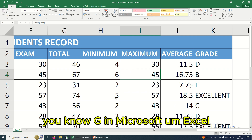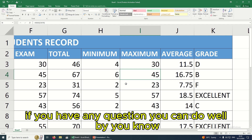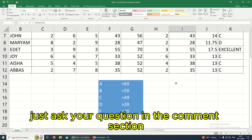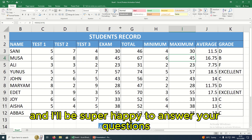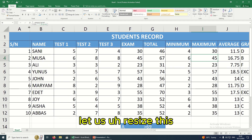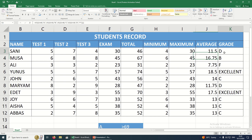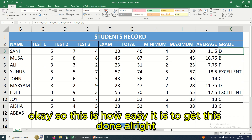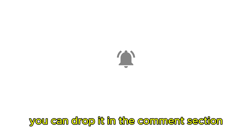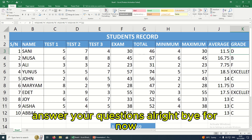This is how simple it is to calculate grades in Microsoft Excel. If you have any questions, you can drop them in the comment section and I'll be super happy to answer. Thank you so much for watching — bye for now.